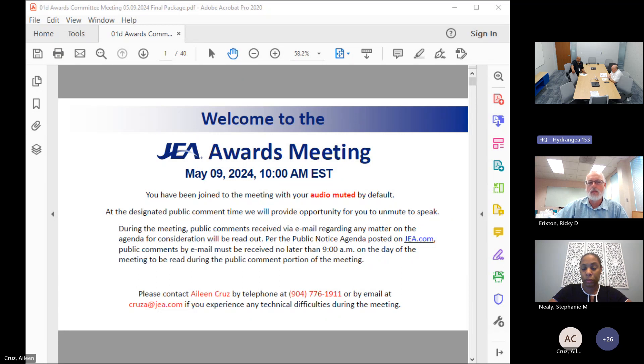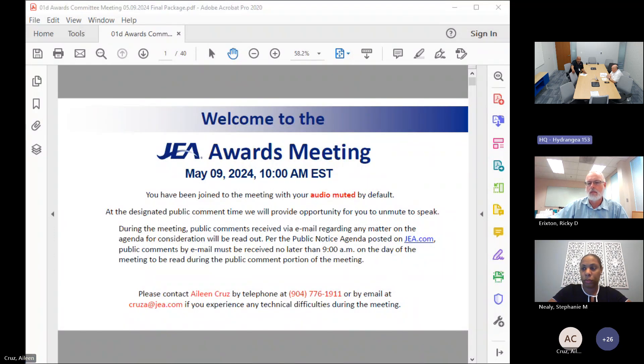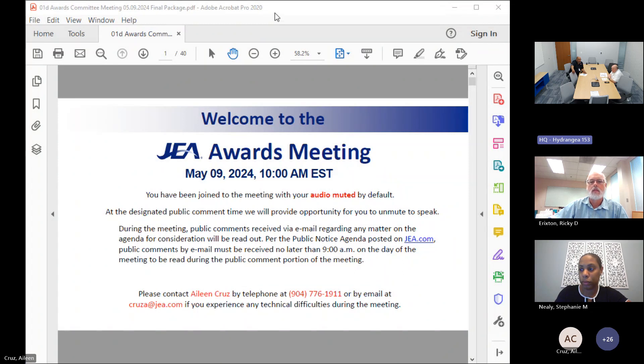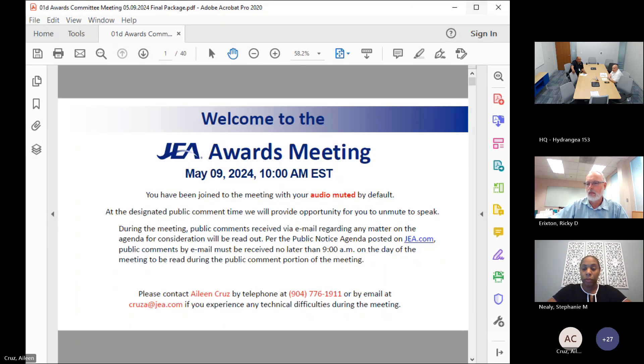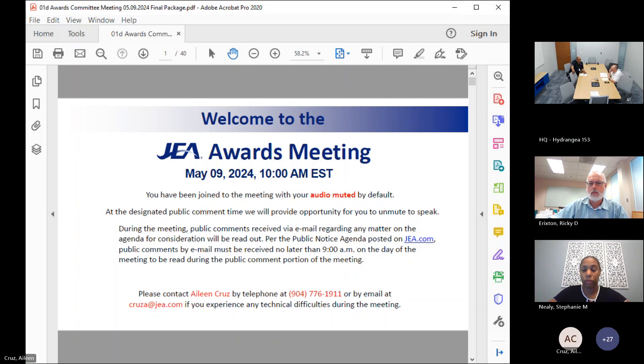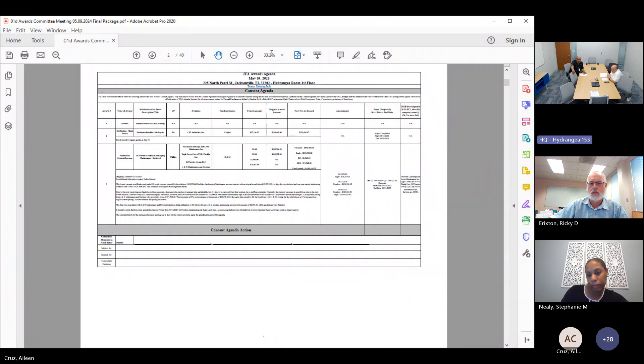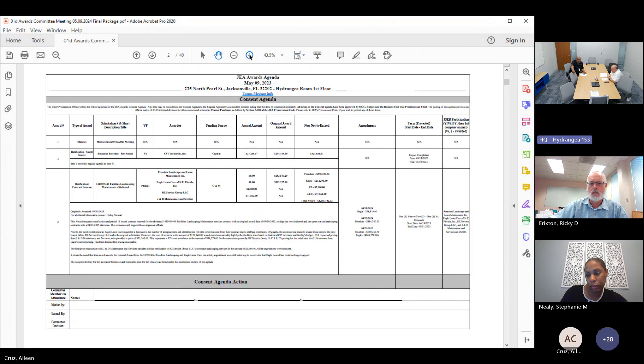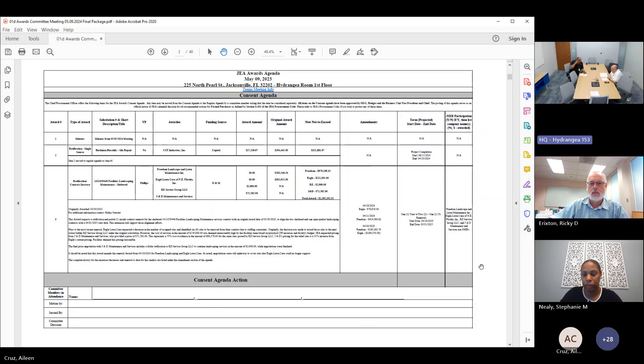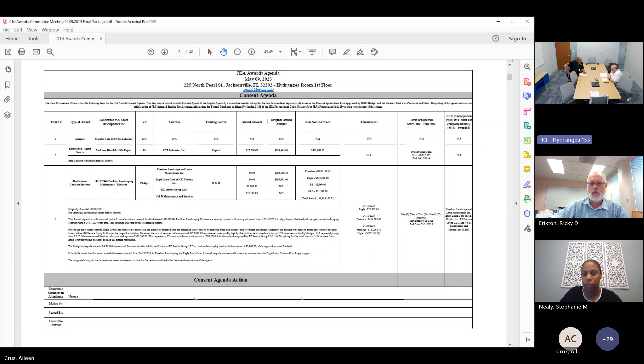Did we receive any public comment via email? No sir, no public comments. We have no one in person here. Is there anyone on the line from the public who would like to speak? Hearing none, we will move on. On today's consent agenda we have one item, and they have been approved by Procurement, Budget, OGC Legal, and the Business Unit VP and Chief.